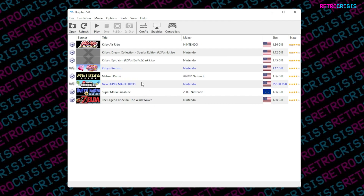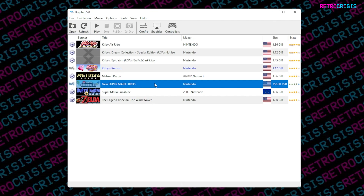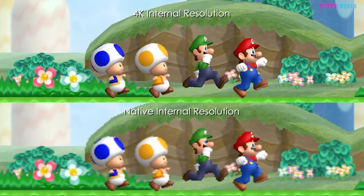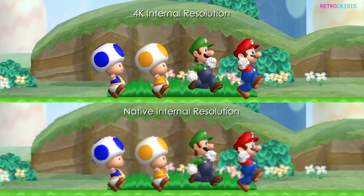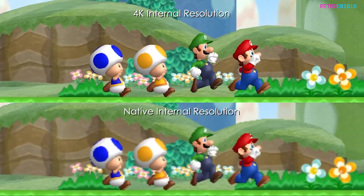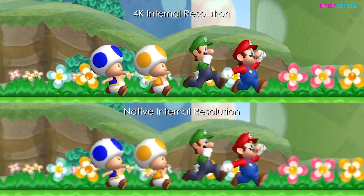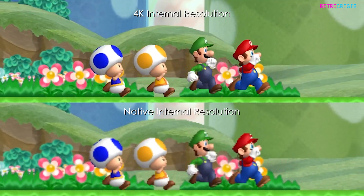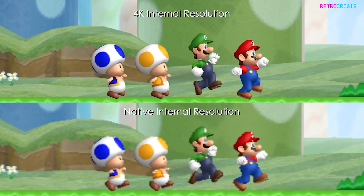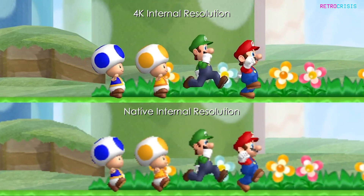I'll load up New Super Mario Bros. and do a side-by-side comparison of the graphics at native resolution — what you would have seen on your Wii back in the day — versus 4K. To load a game, simply double-click whichever game you want to play from your list. Personally I think that's a huge visual upgrade. I hope this video was useful, and if you found it helpful please consider subscribing to the channel. This has been RetroCrisis — thank you for watching.